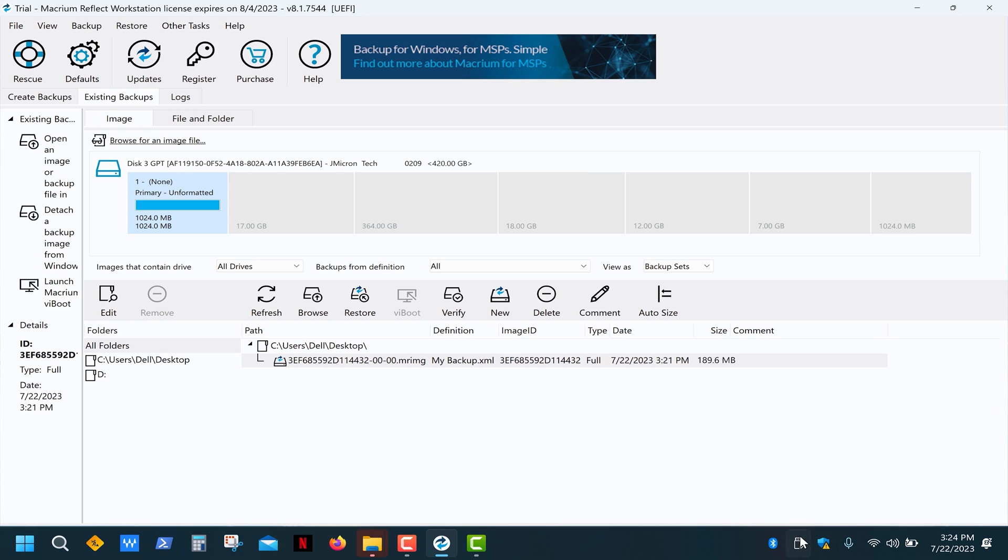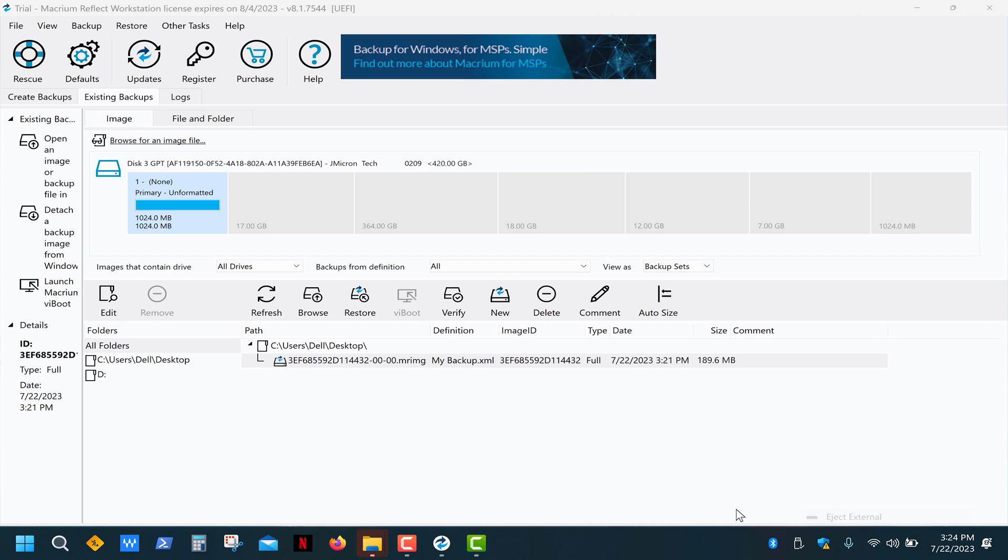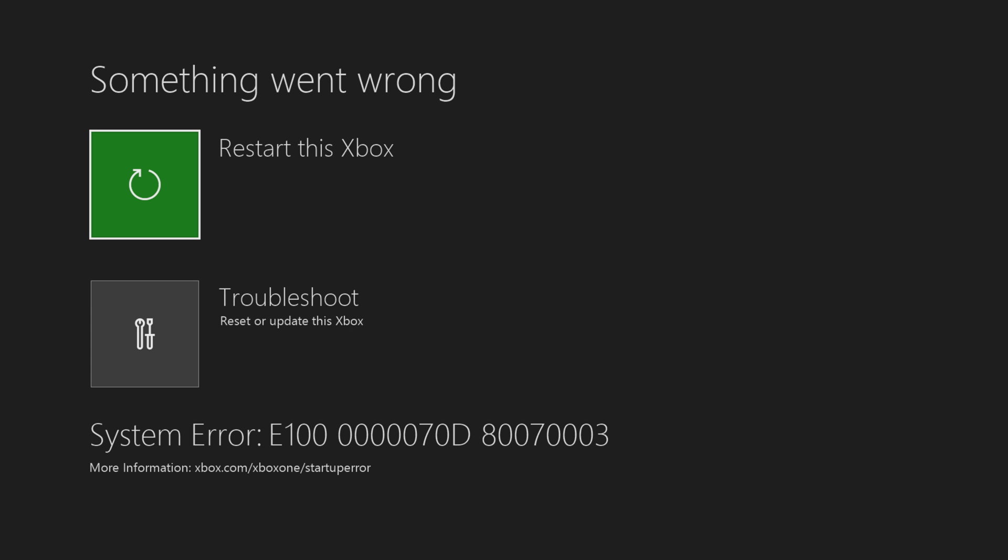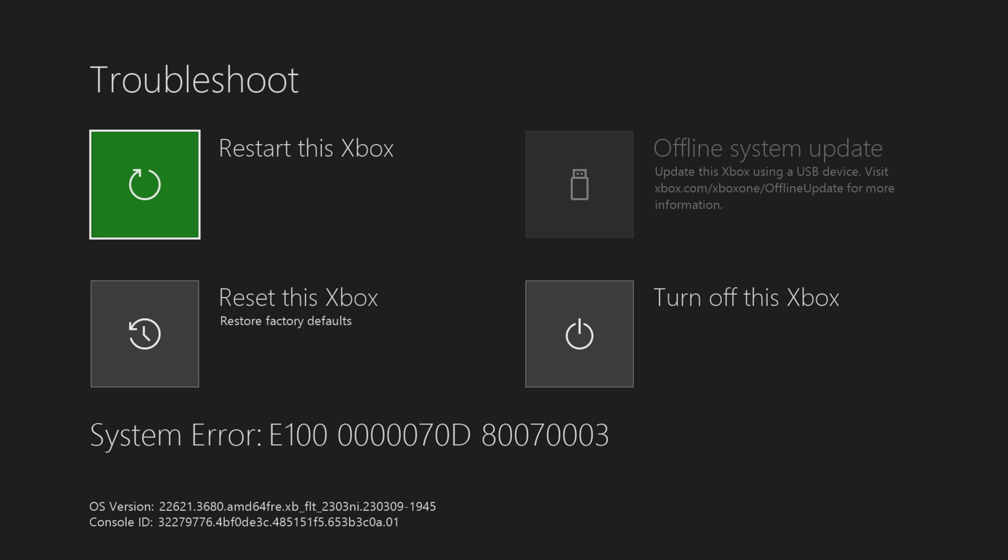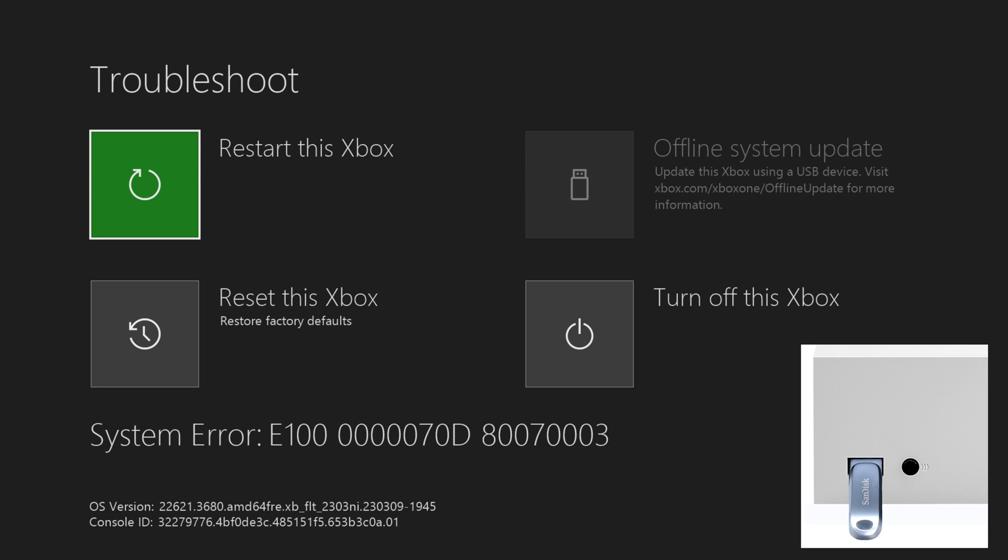Eject the drive and reassemble your console. Now we can turn on the console and install the offline system updates. Once the troubleshooter screen appears, use the D-pad and A button to select troubleshoot.